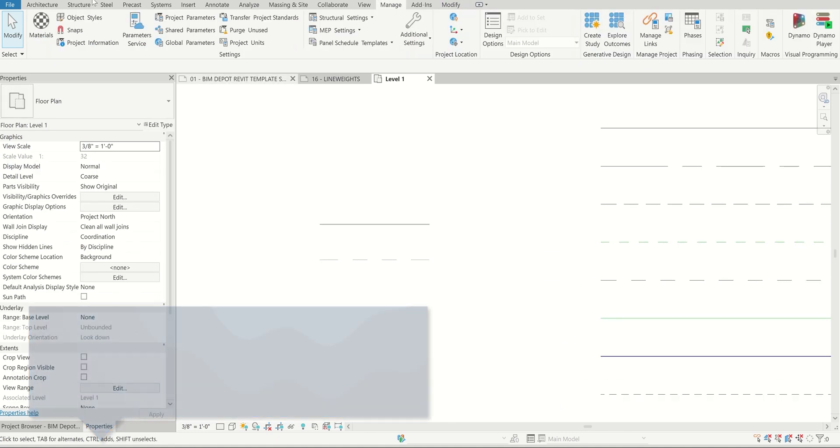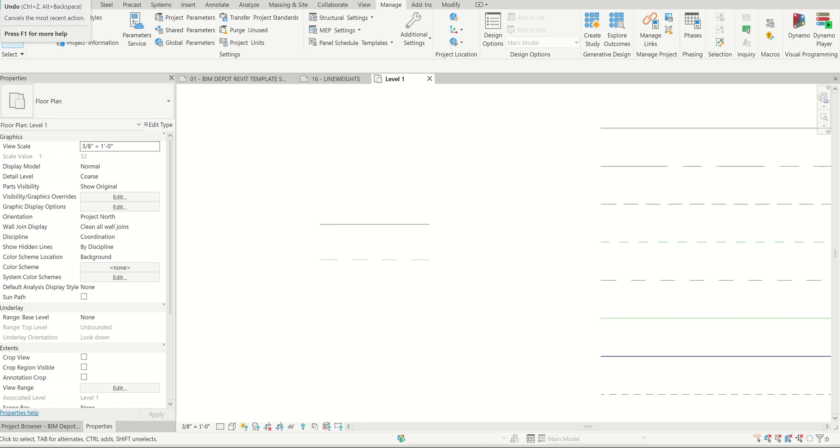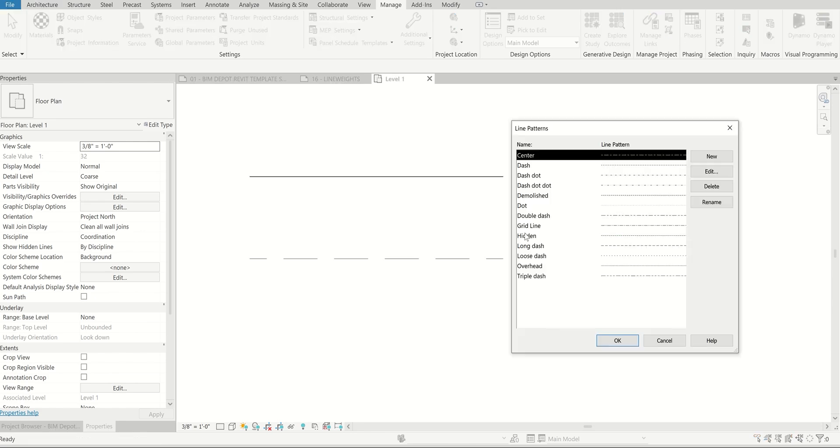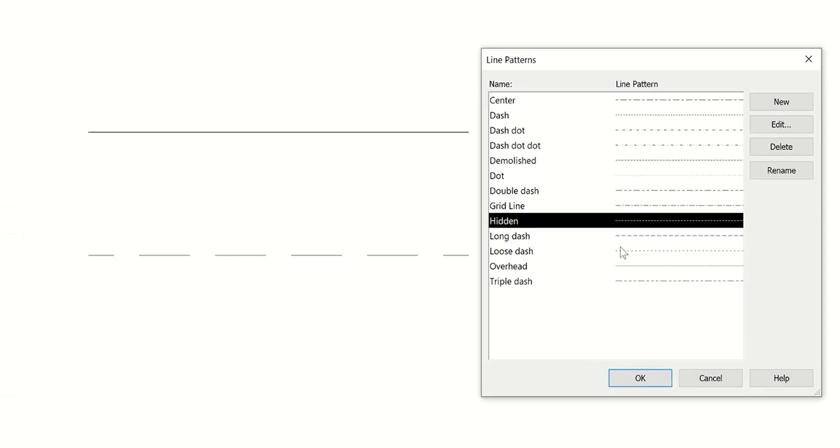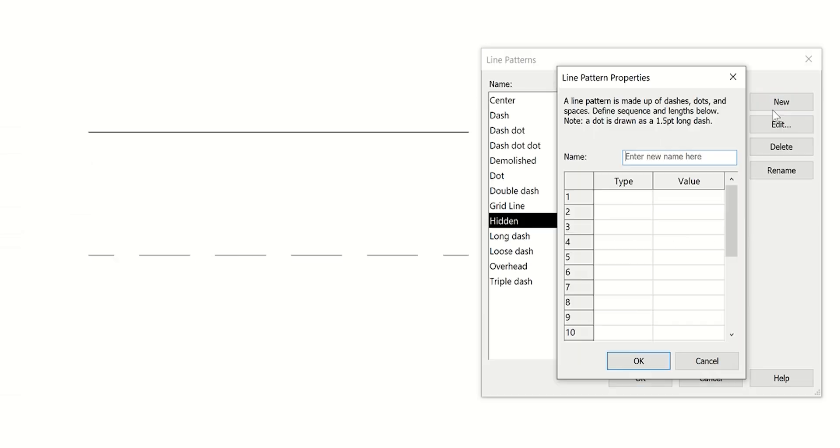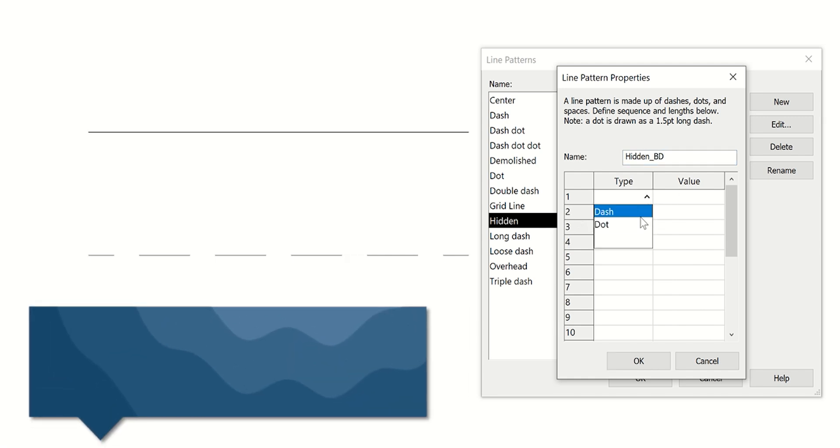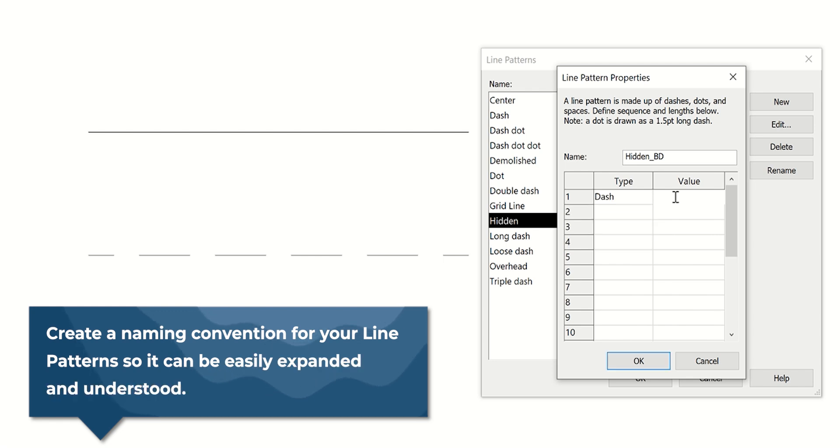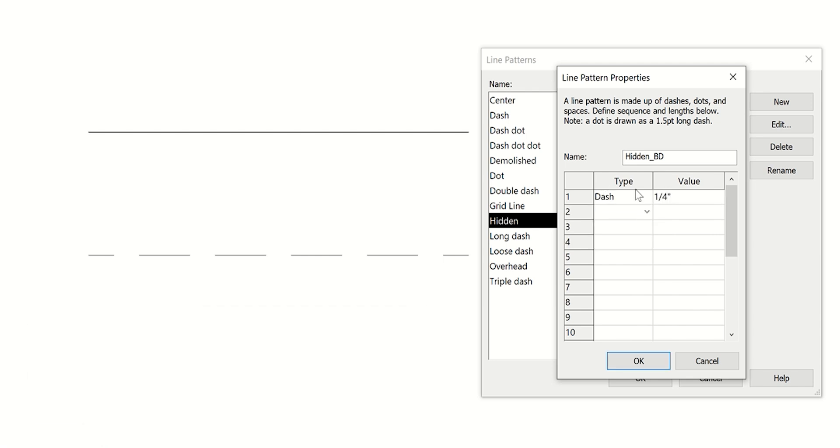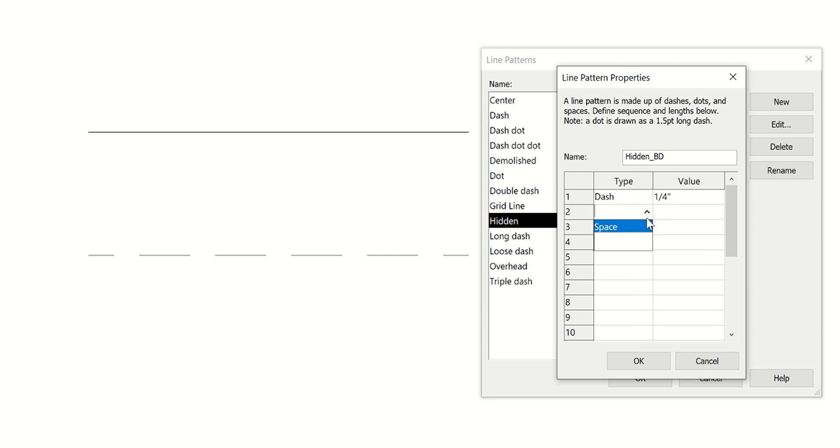One thing you might choose to do instead: we'll undo that and create a new style. Let's type in hidden underscore BT. Again, the suffix is to make sure you know this is something you've created. Dash, let's do one quarter. Essentially what this type is, you're telling it what it is. There's either dash or dot option. We'll do dash. The next option, you get a space. Let's do quarter.